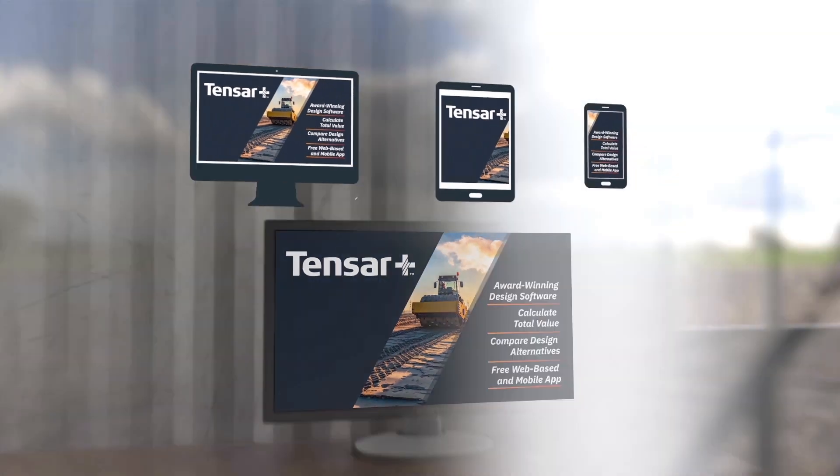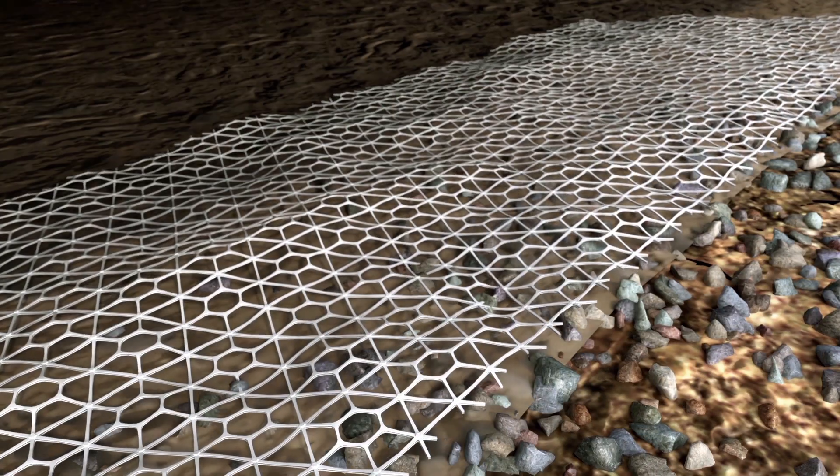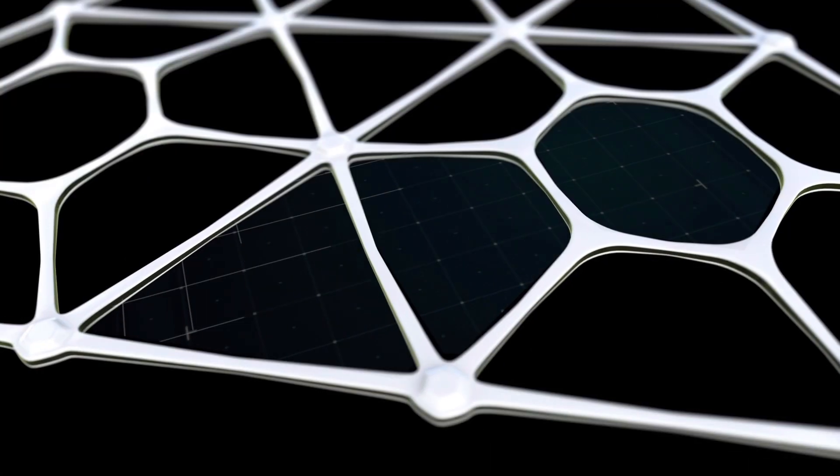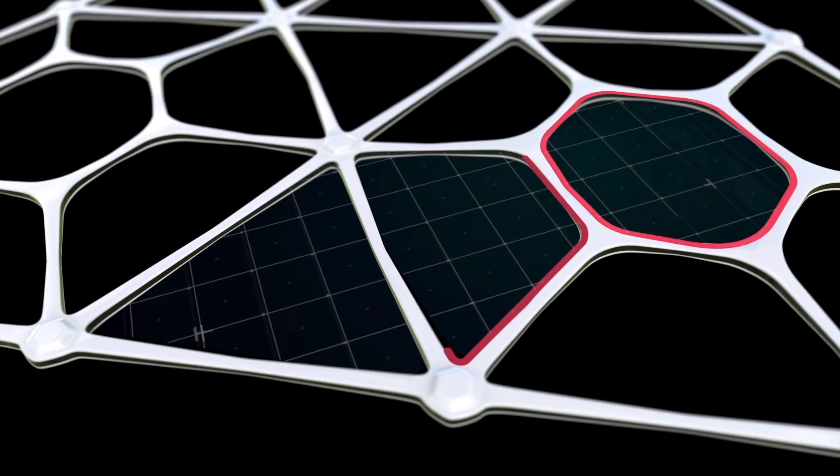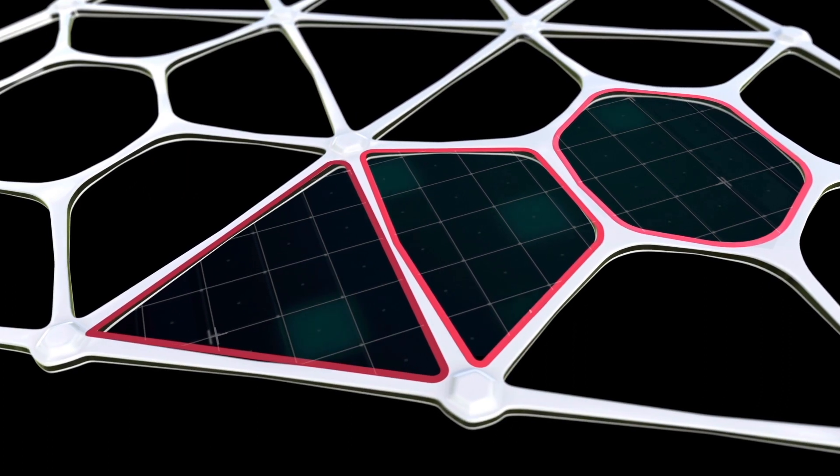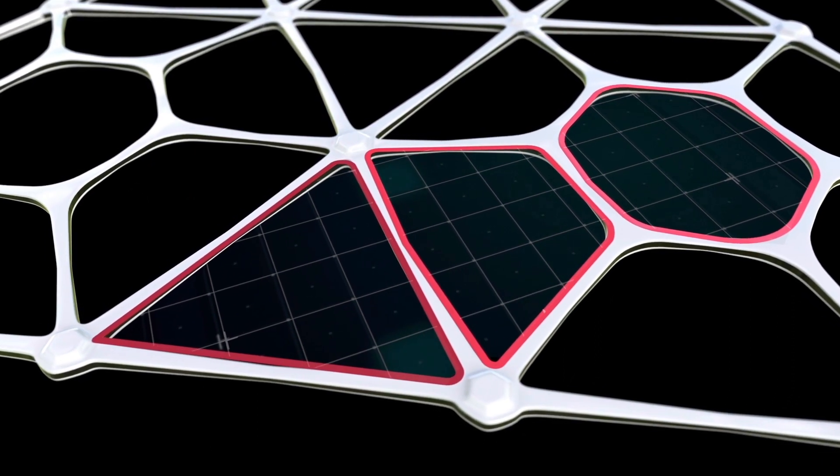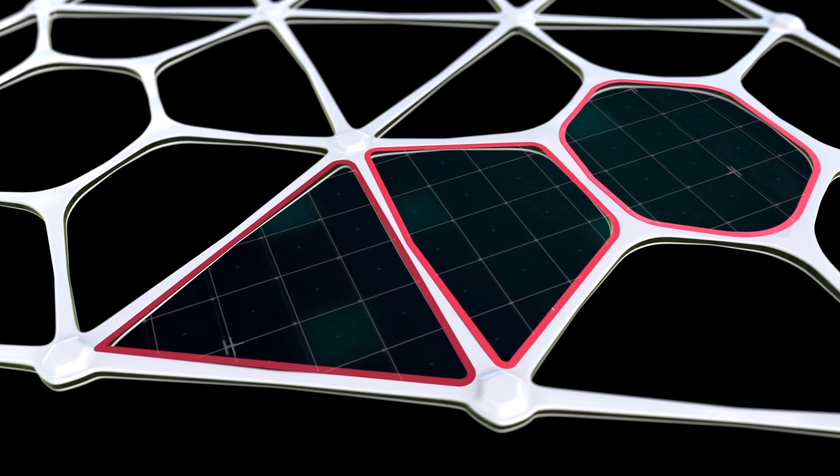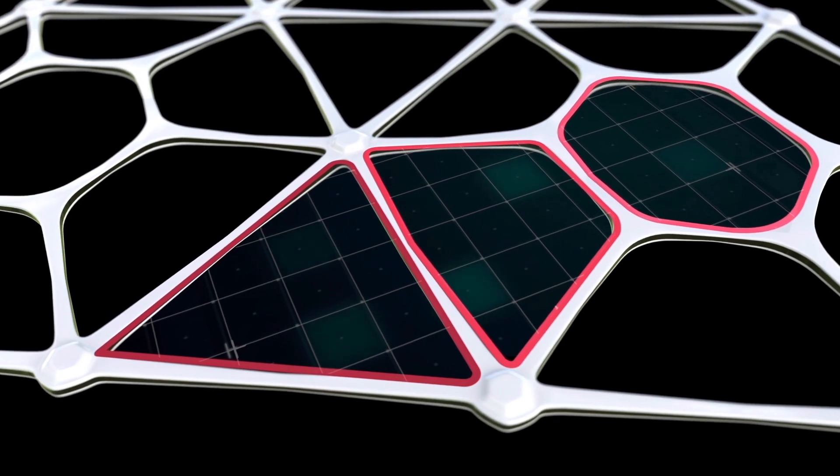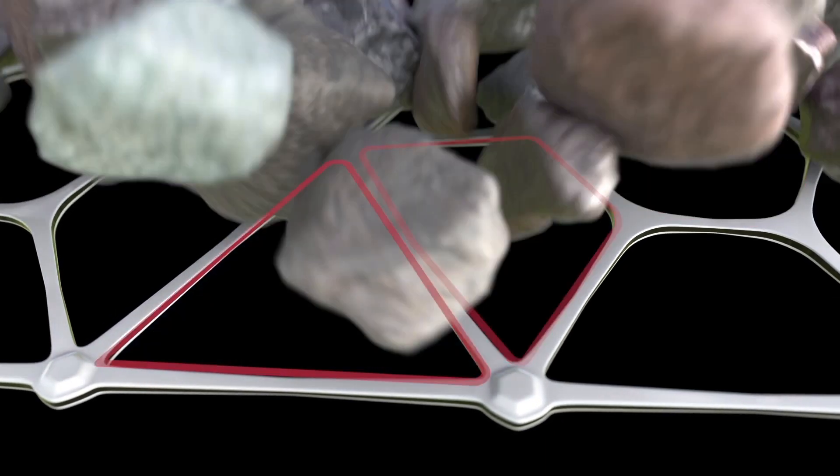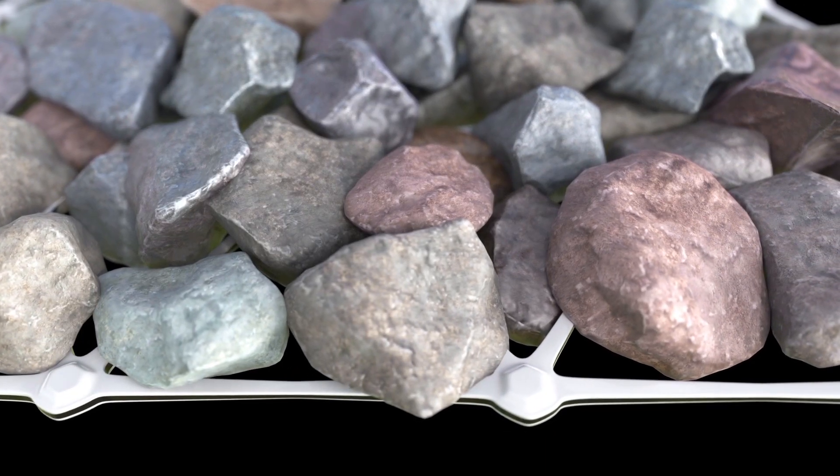Tensar Interax's optimized geometry is designed to maximize confinement of granular fill, creating the most efficient mechanically stabilized layer. Three unique open aperture shapes yield a broader range of sizes and open area, allowing better compatibility with a wider range of aggregate qualities and gradations.